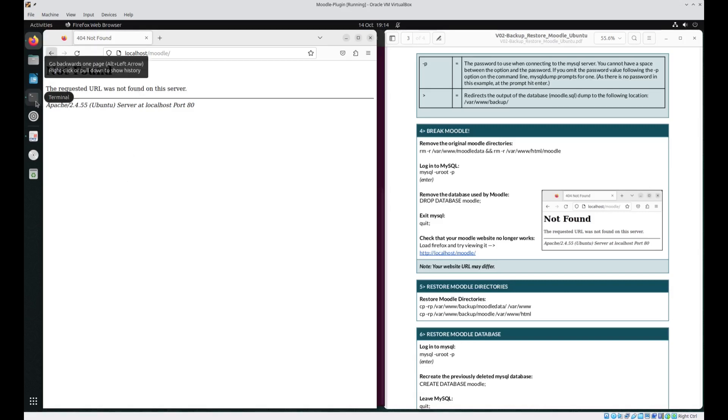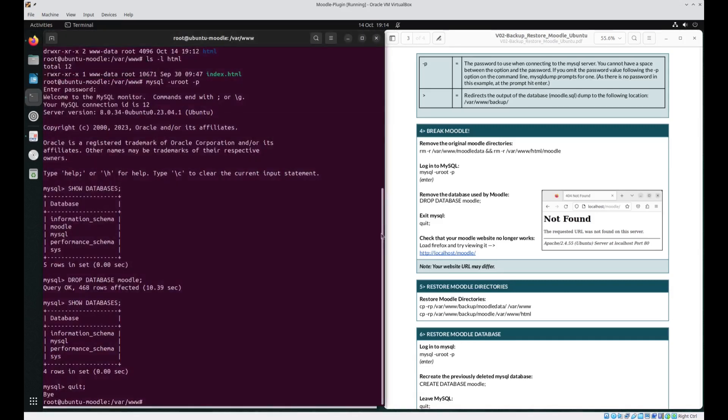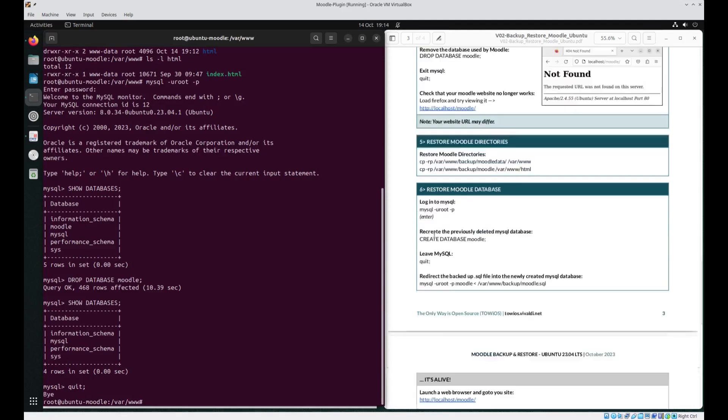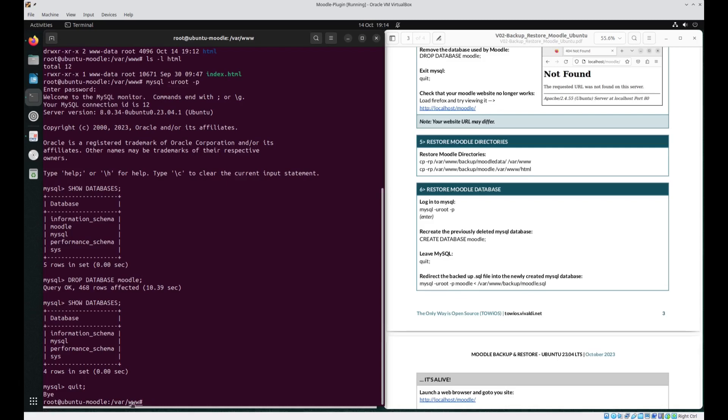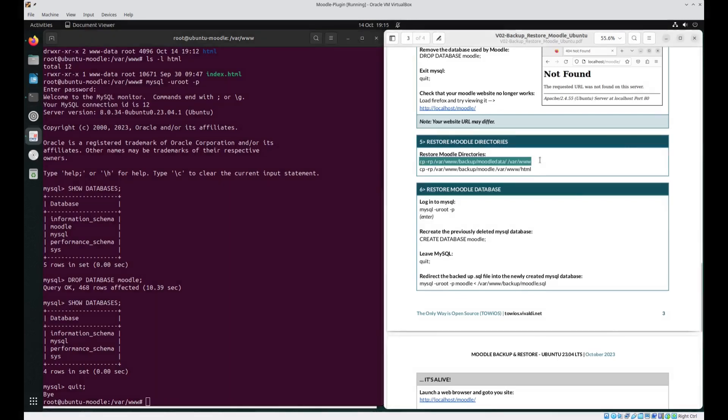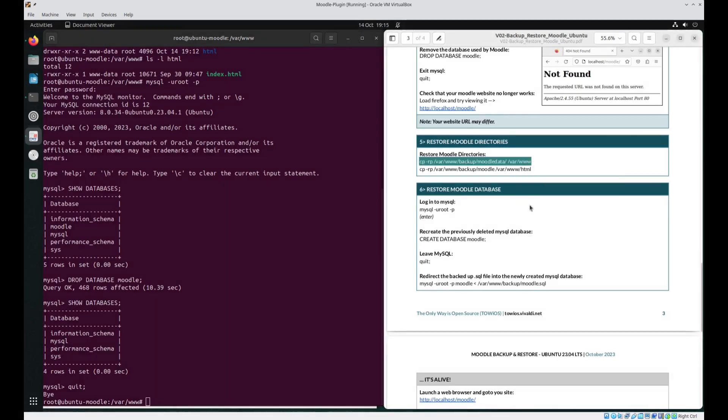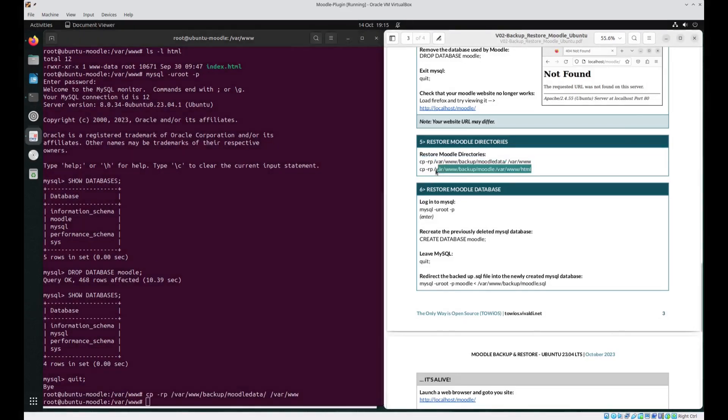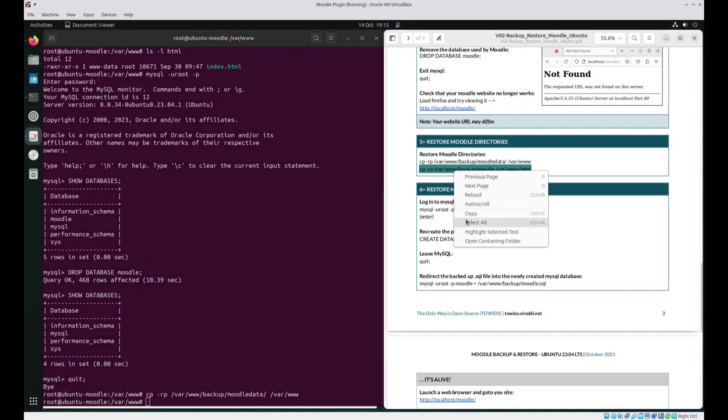Back to the terminal. So now we want to restore Moodle. So there are two steps to this. We want to restore the Moodle directories and then we want to restore the Moodle database. In our current location we are in var www so that's fine. Simplest thing we will just copy and paste this command. We then want to place back the Moodle directory into HTML.